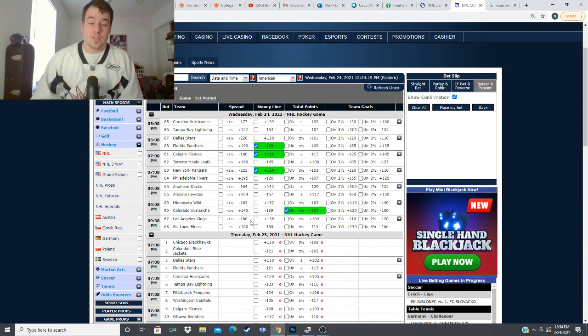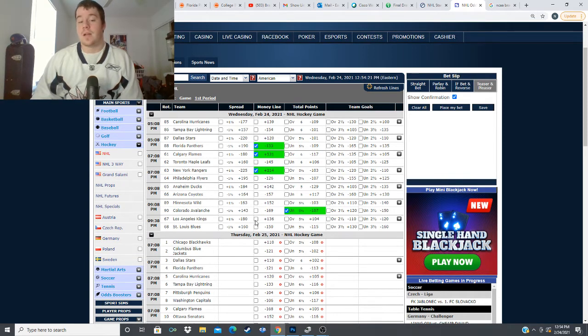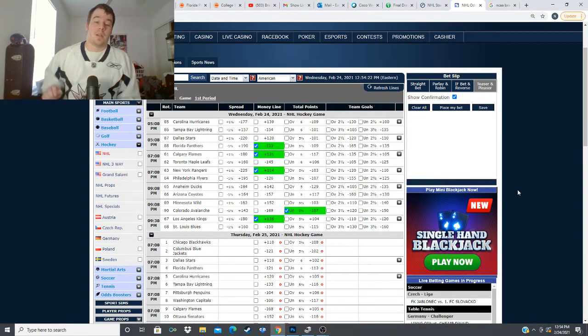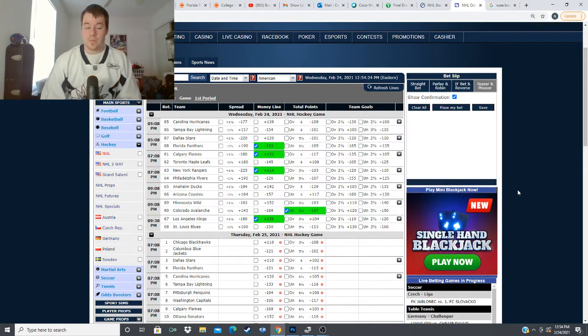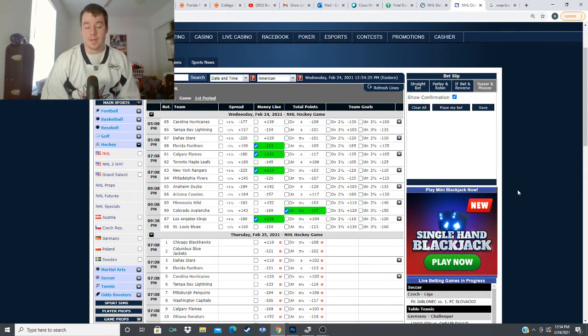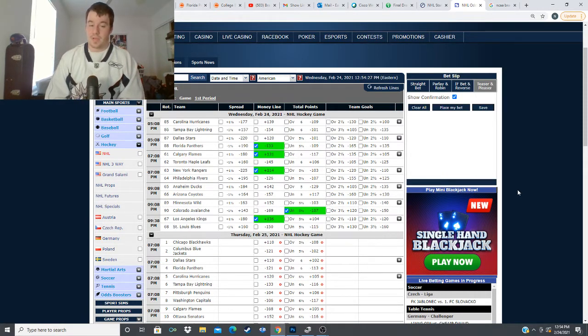I'm going to ride them until this dies basically I like this Kings team right now they're playing really good hockey so give me the the Kings plus 136 in this matchup